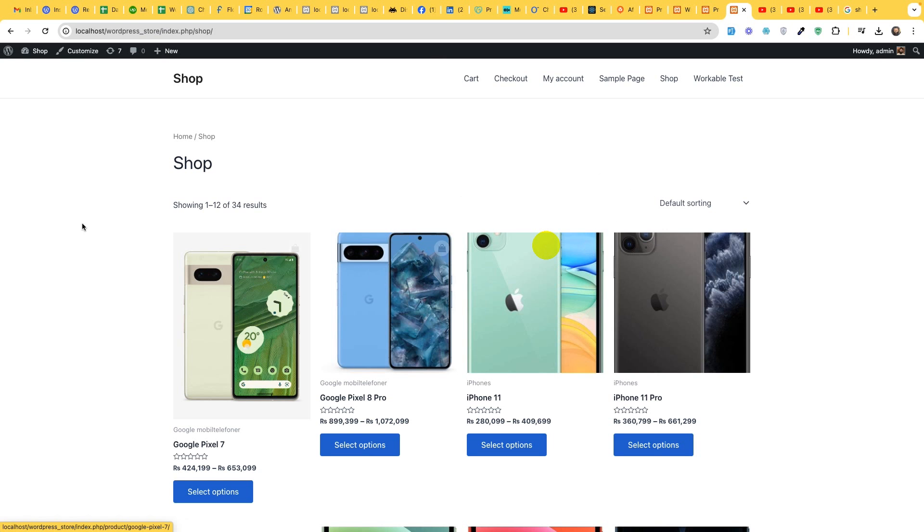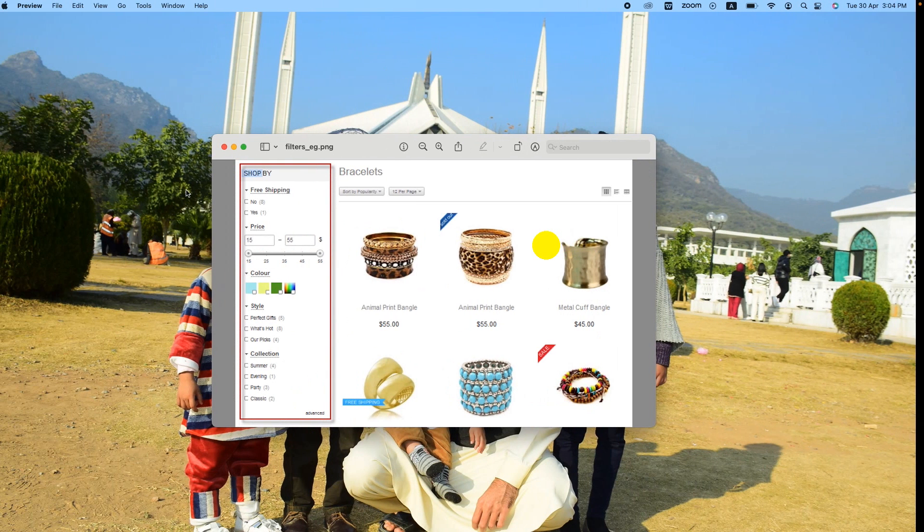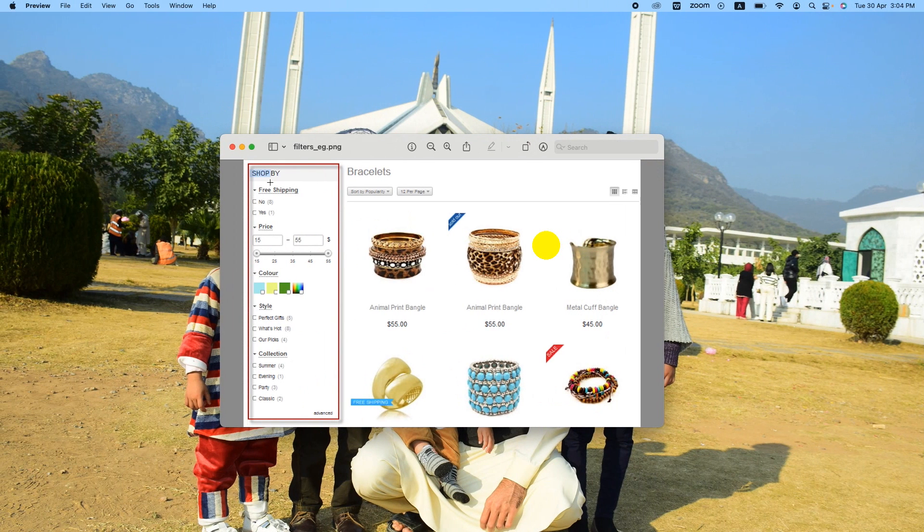Hello and welcome to Updates Tutorials. In today's video, I'll show you how to build filters for WooCommerce website.